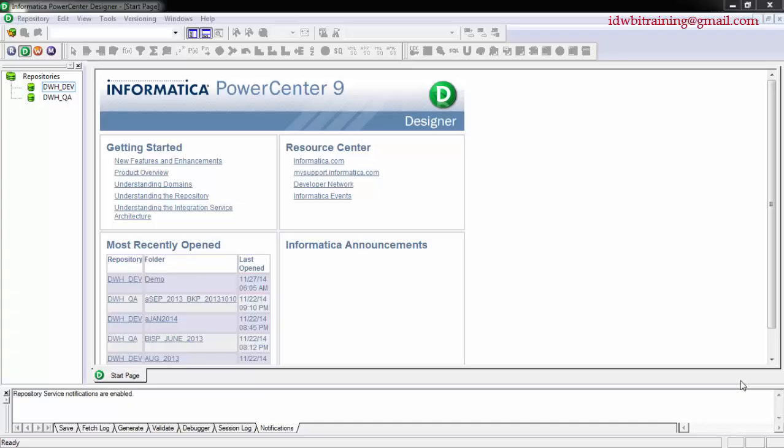Hello everyone, welcome back. In this session we will see how to import or export objects from your Informatica PowerCenter tool to your local machine. If you have to transfer it from one environment to another environment, you would usually go with the deployment groups or copy-paste, which we have discussed in the deployment group session.